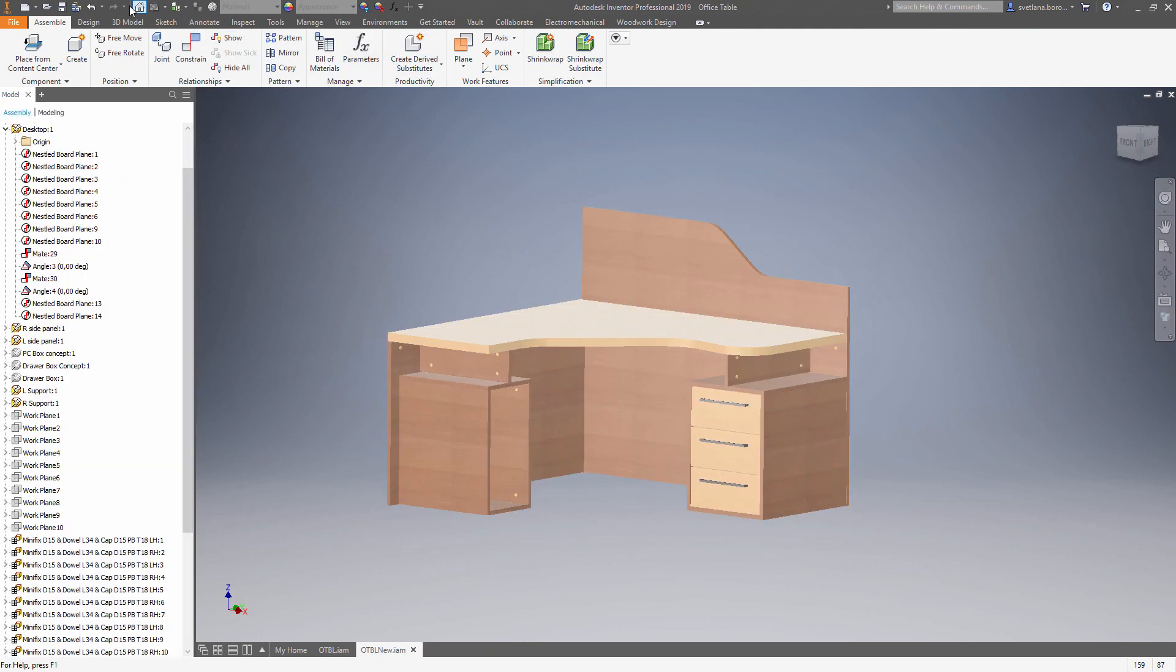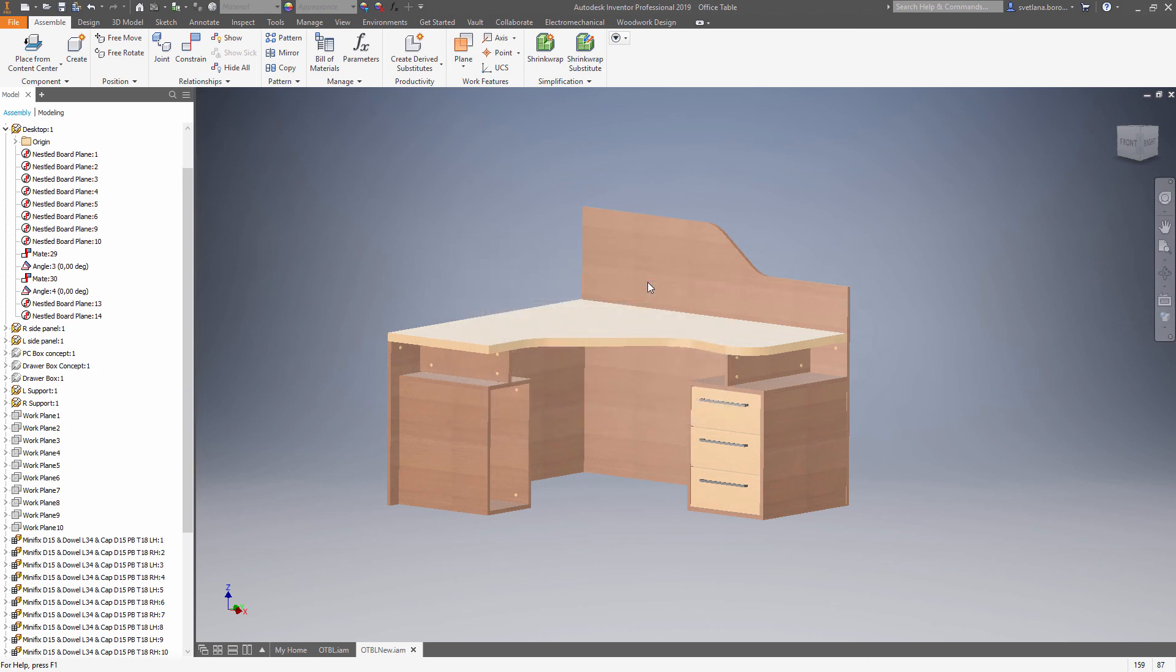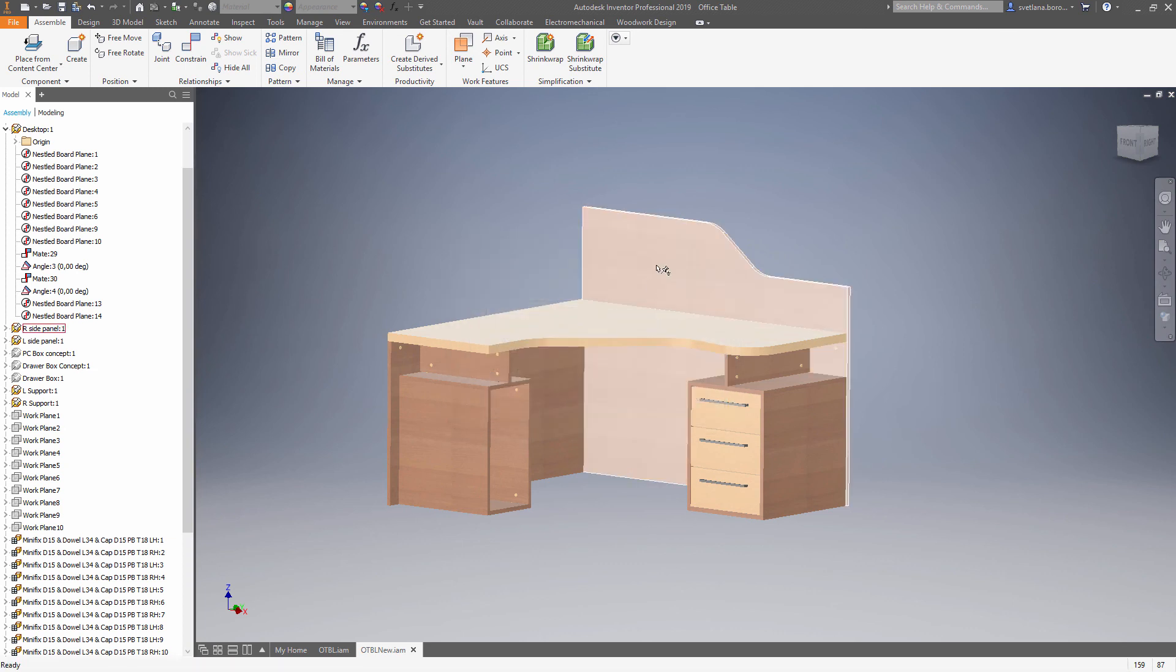So now you need to generate the holes using sculpt tool, apply new material scheme, and then you are ready to automatically generate CNC programs, drawings, as well as the bill of materials.